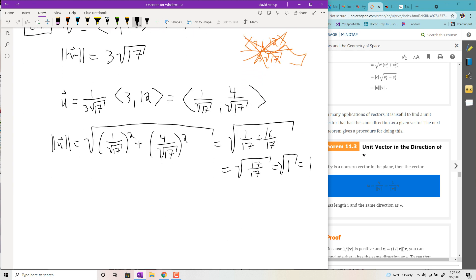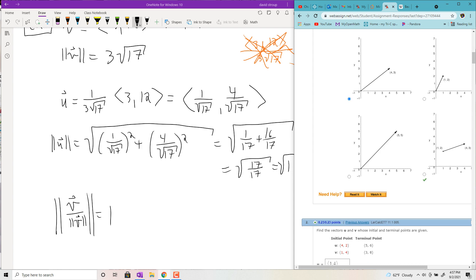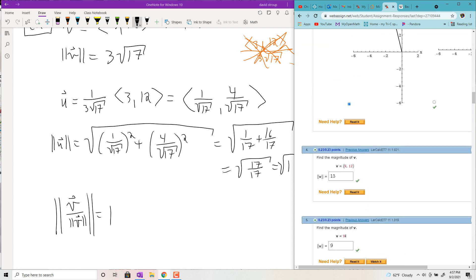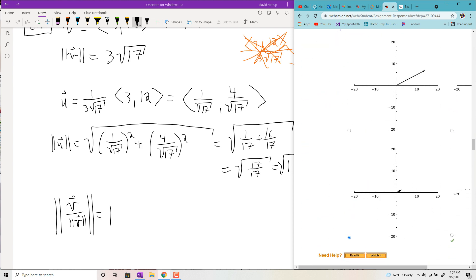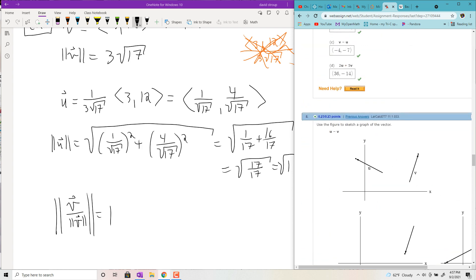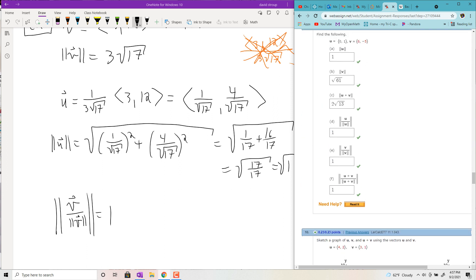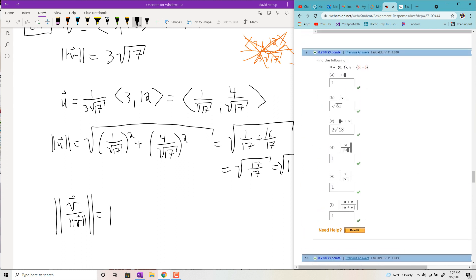If you see a crazy expression like |V|/|V|, that's just a unit vector, so its magnitude is 1. When in doubt, guess one.